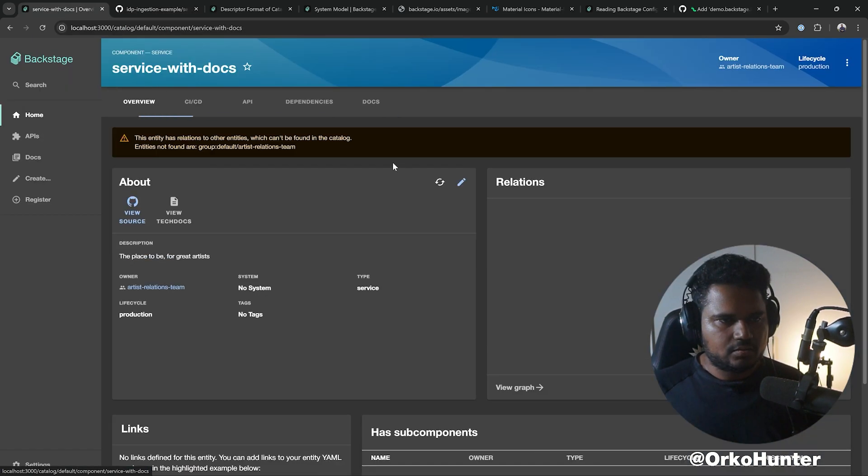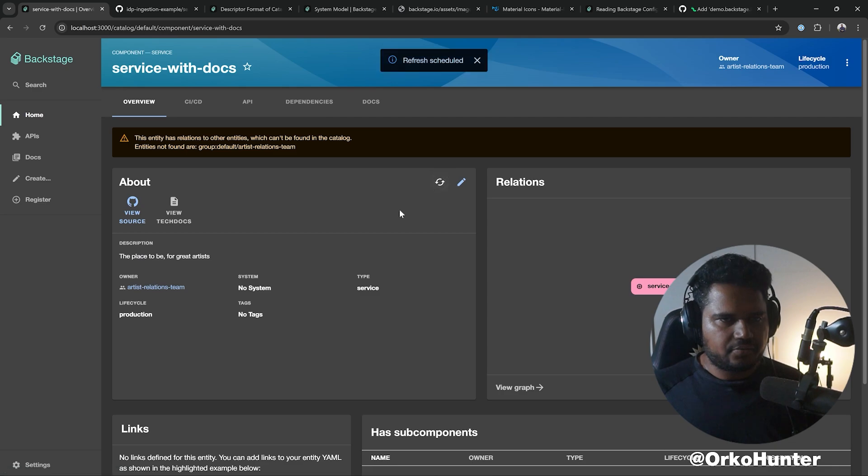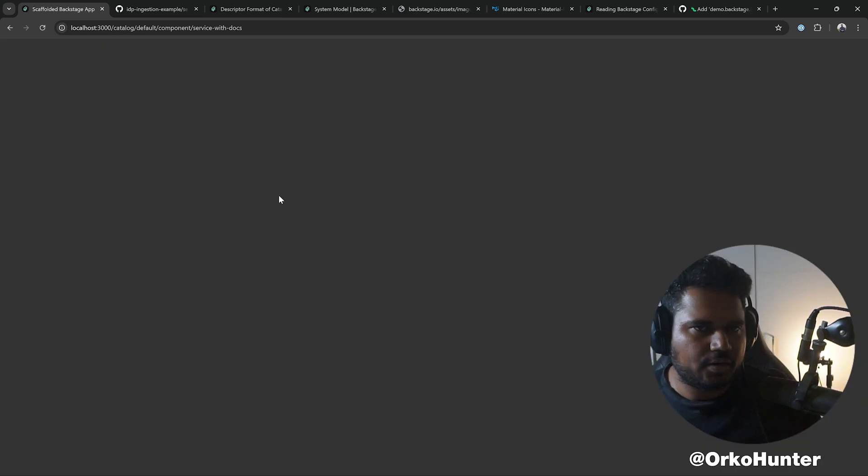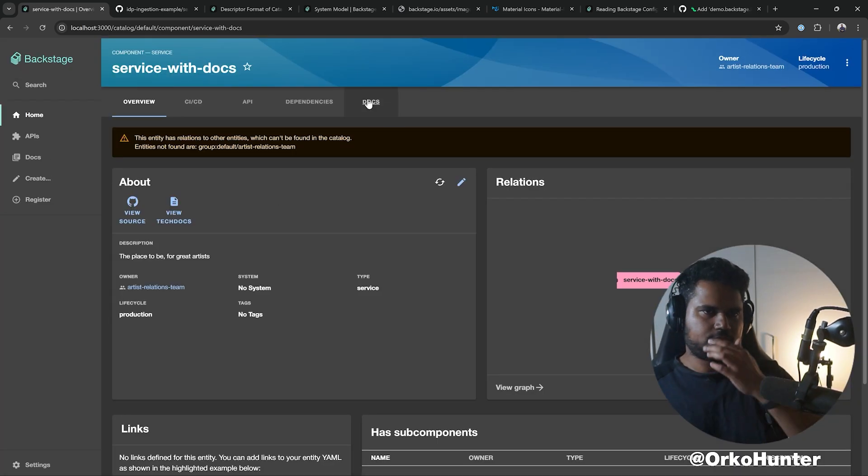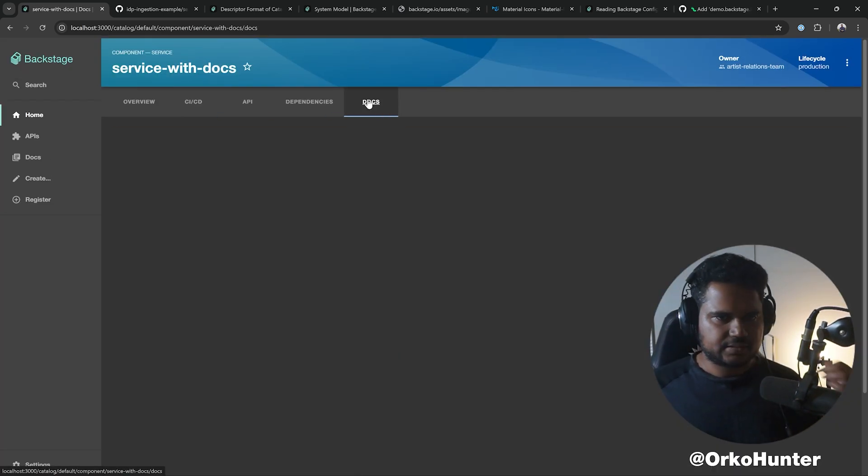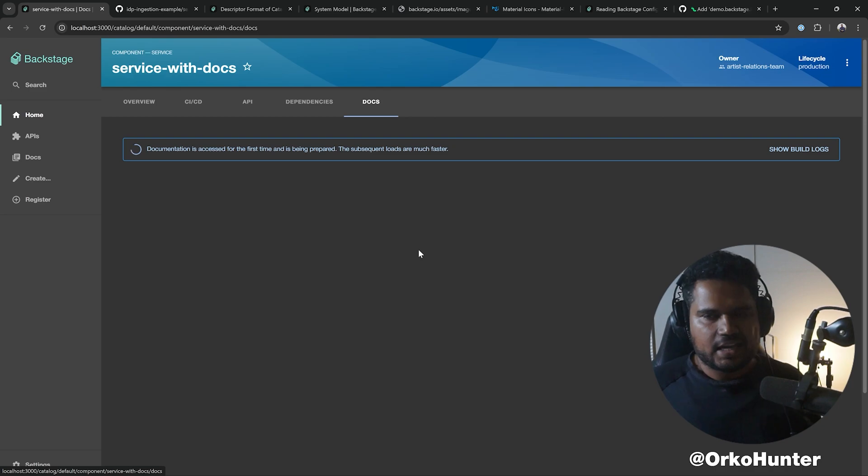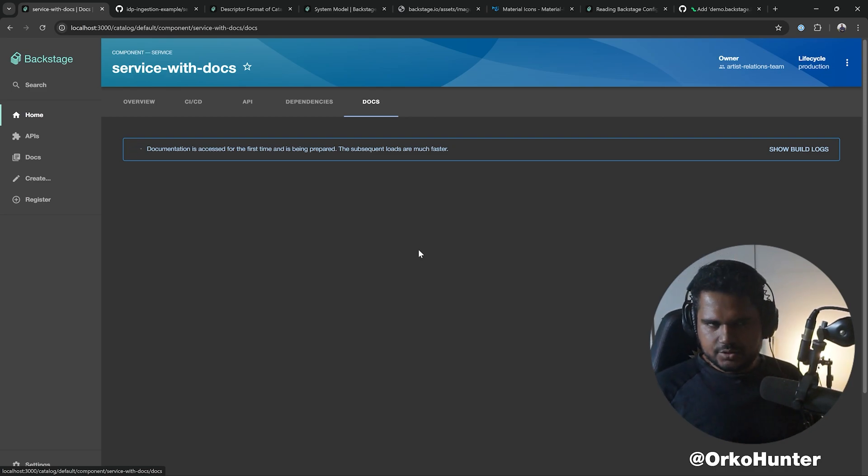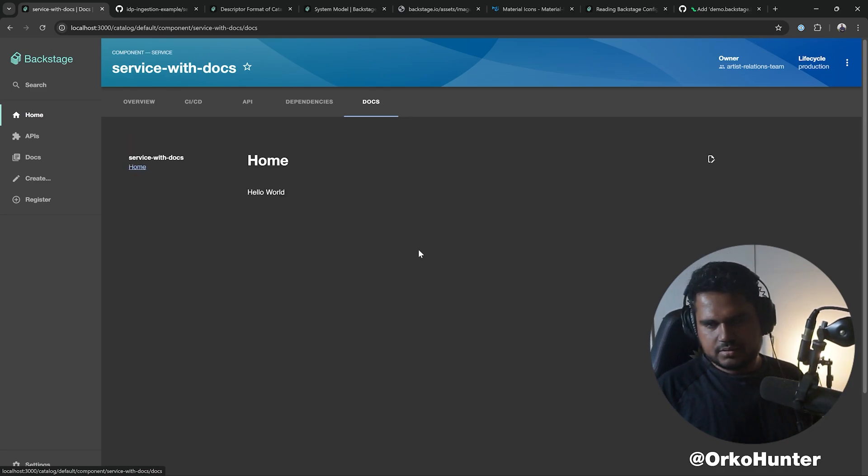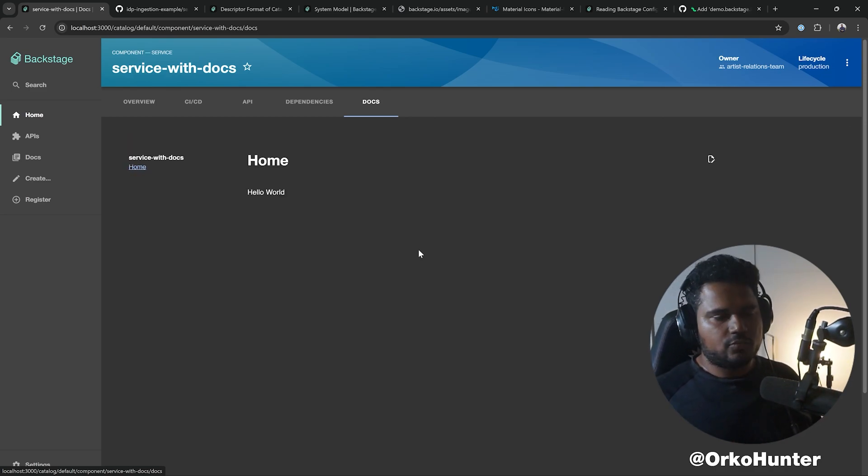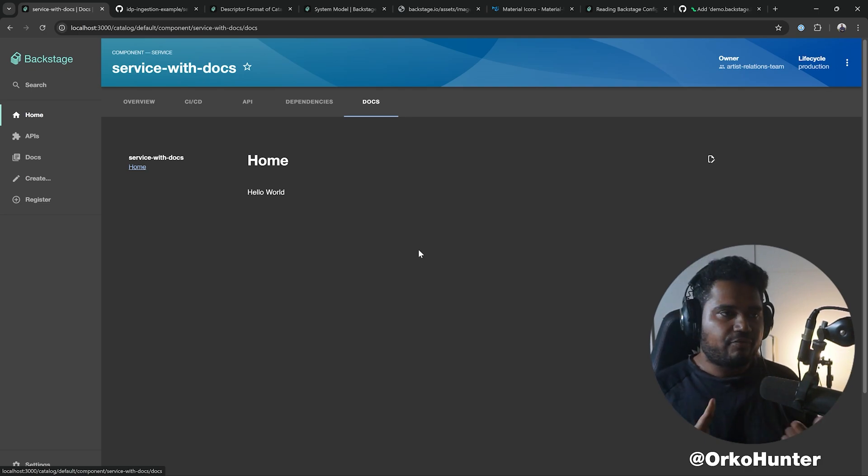So now go ahead and refresh it. Now reload, go to docs, and this will try to build. But I am thinking it should fail because TechDocs... oh well, it worked wonderful. It should fail in your environment, and the reason is you need to set up TechDocs.